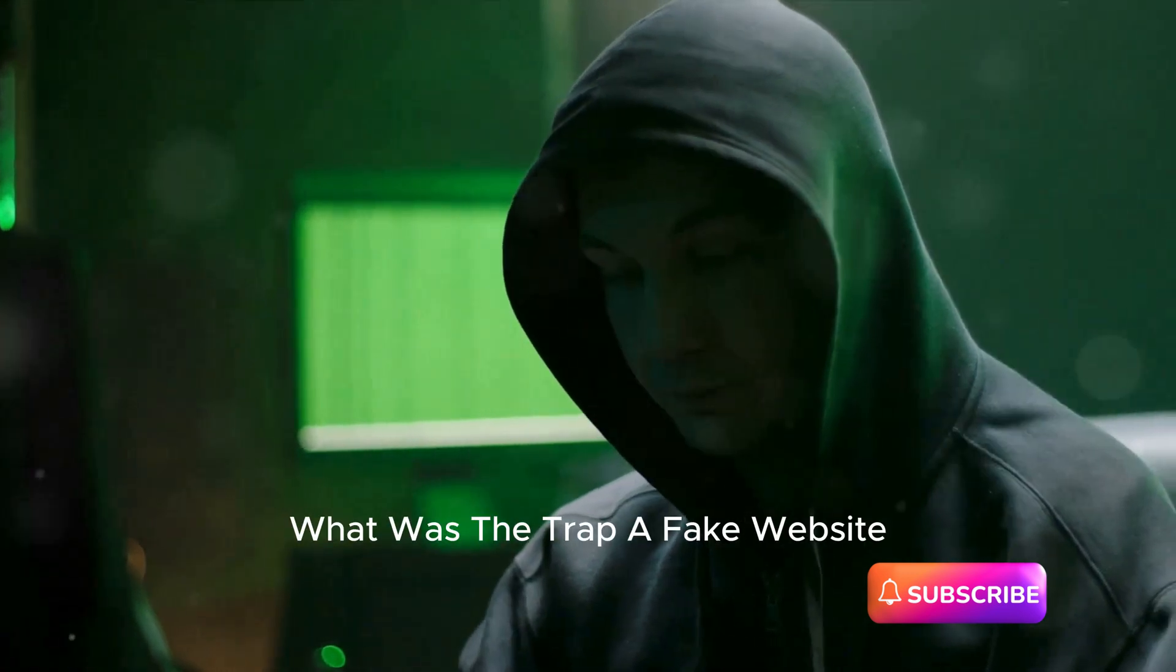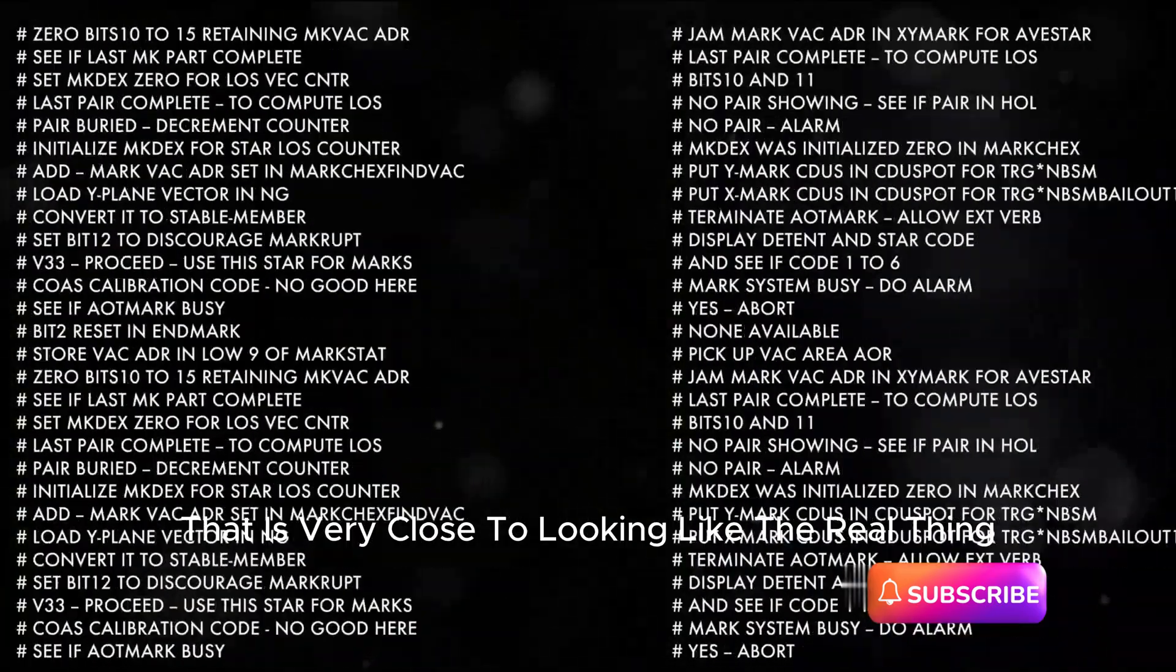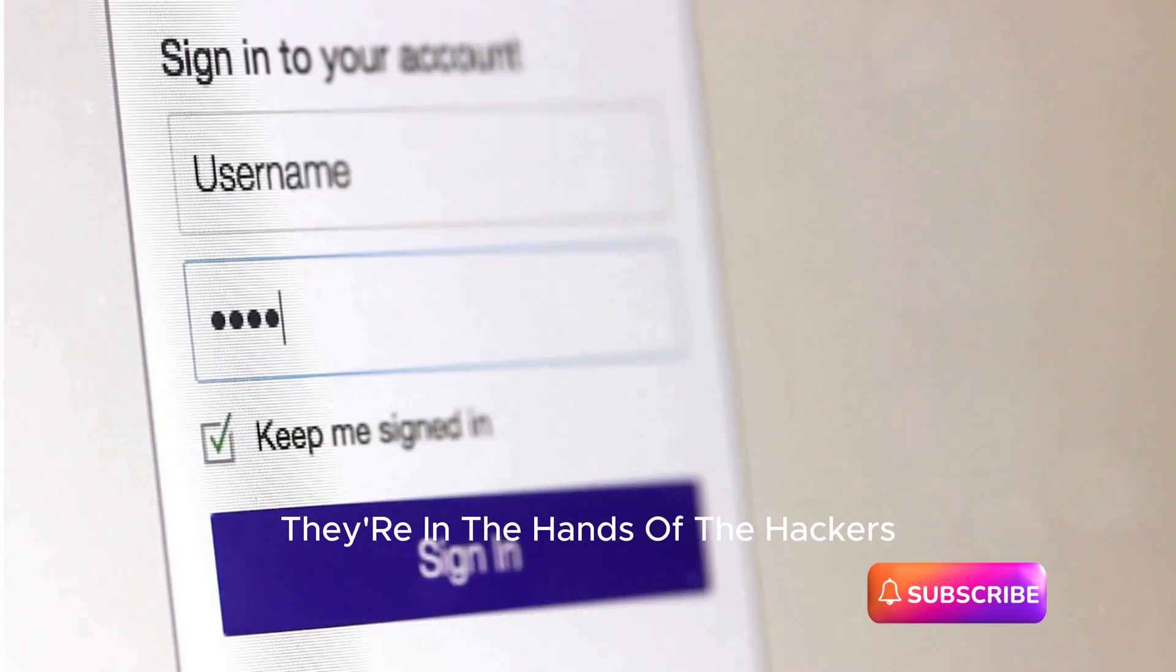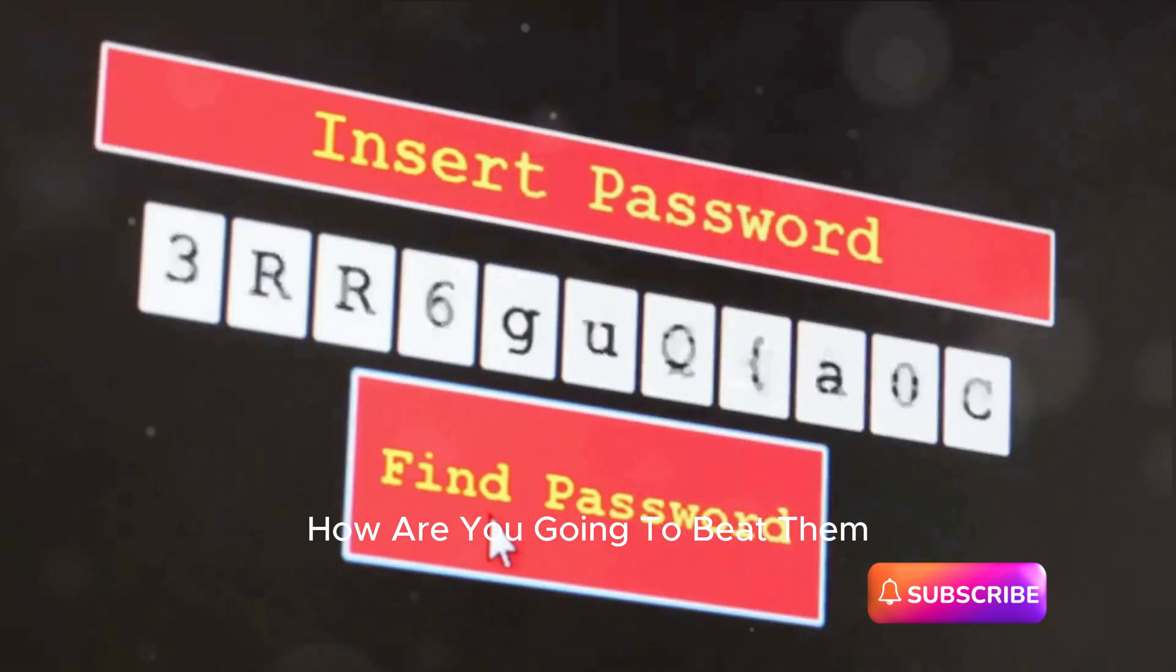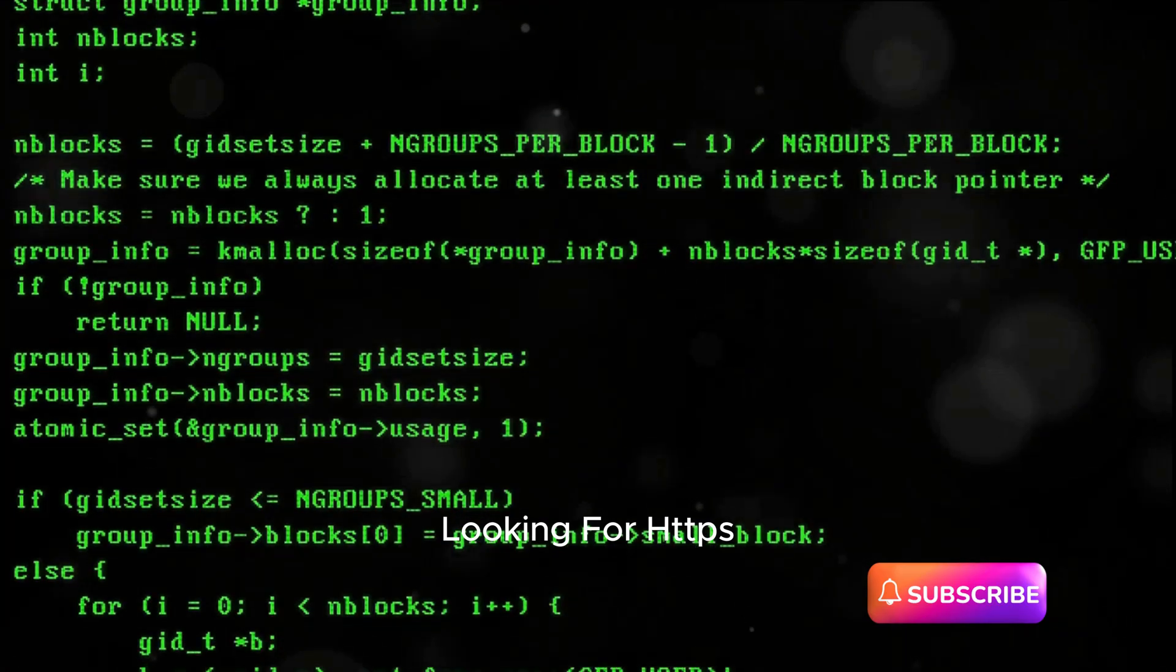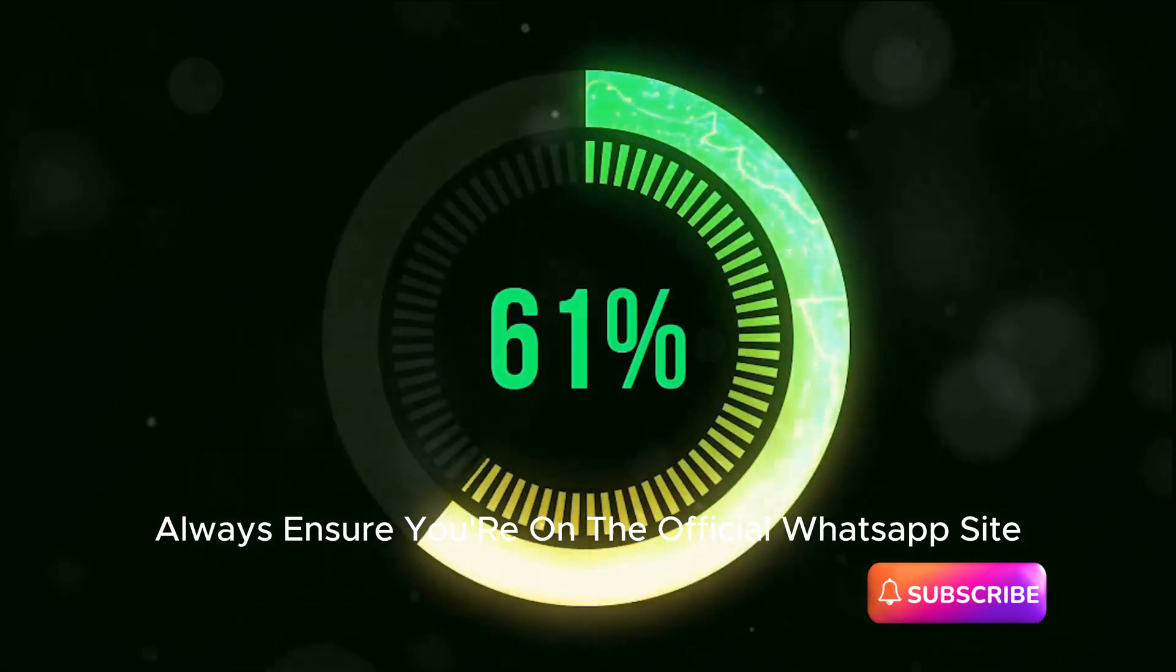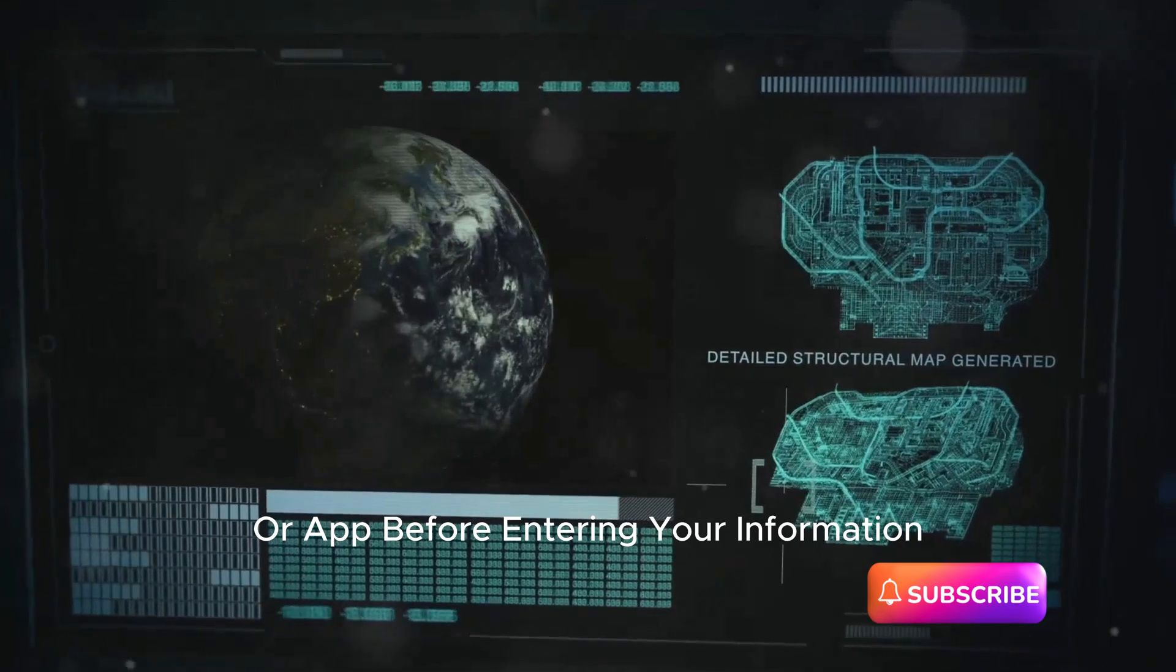What was the trap? A fake website that is very close to looking like the real thing. Once you input your login details, they're in the hands of the hackers. How are you going to beat them? By checking the URL twice, looking for HTTPS, and not clicking on links that look sketchy. Always ensure you're on the official WhatsApp site or app before entering your information.